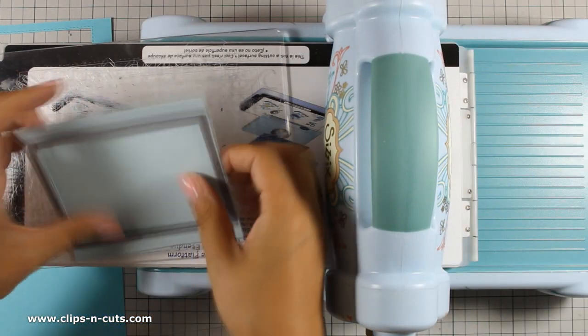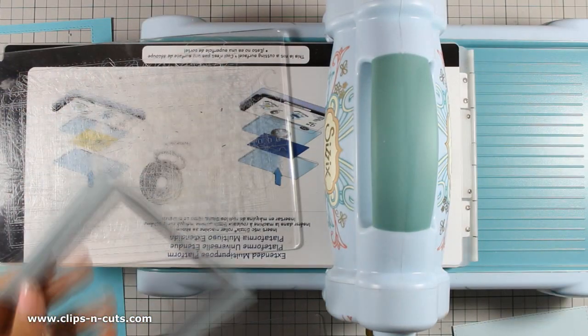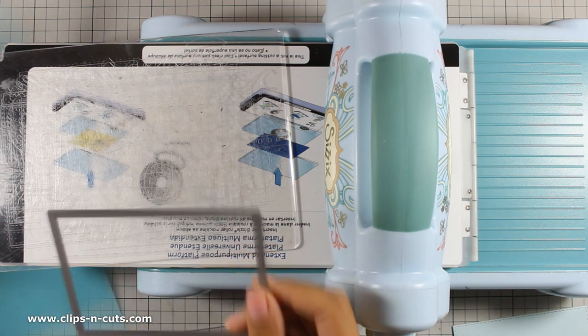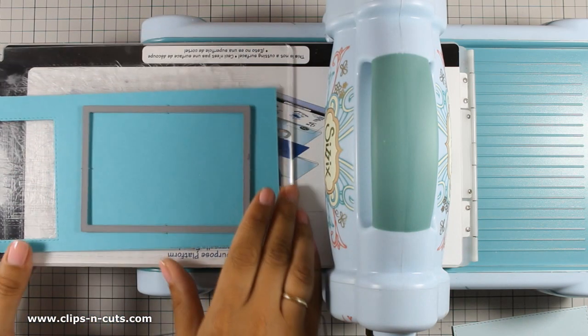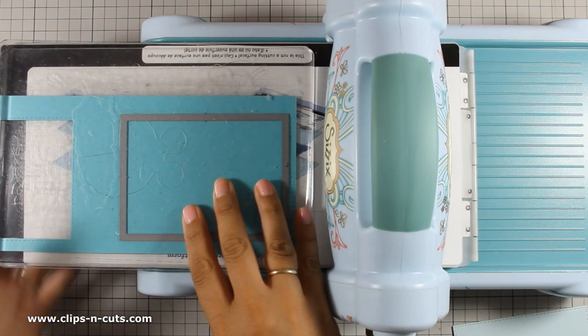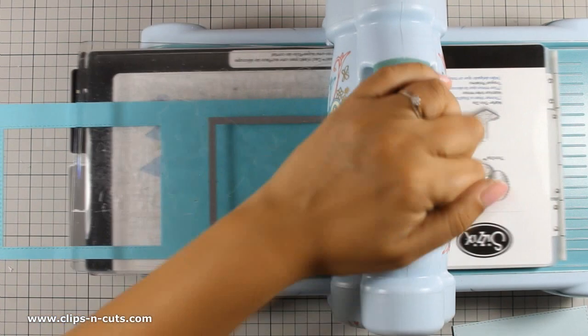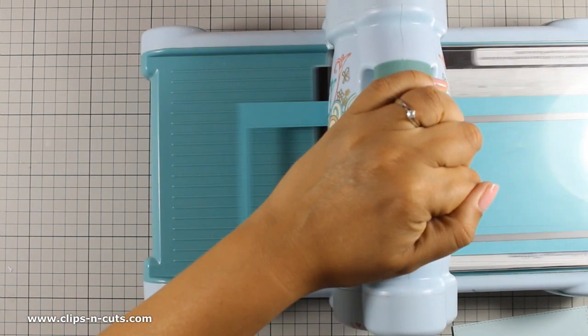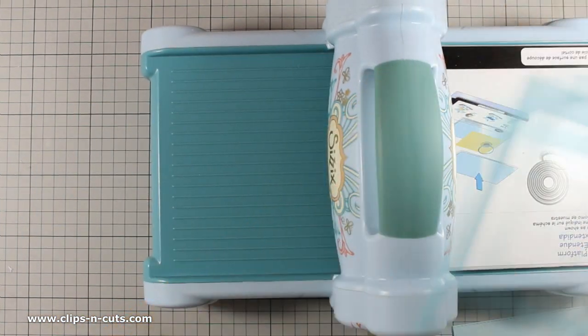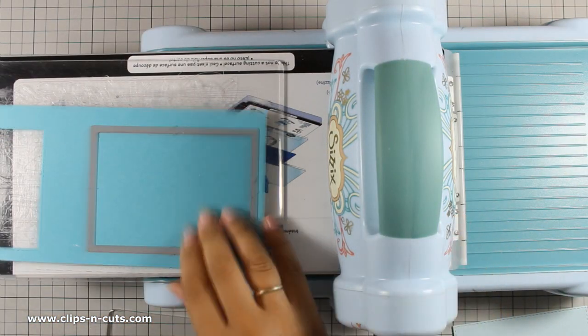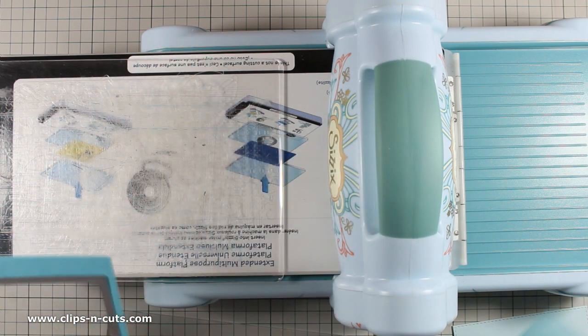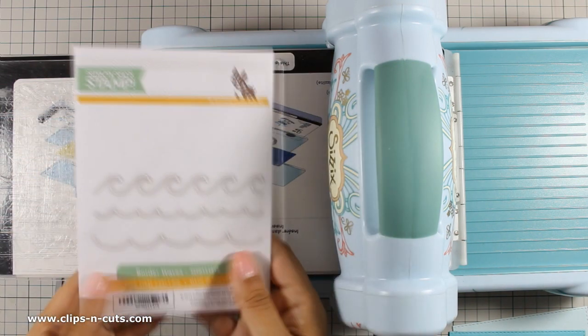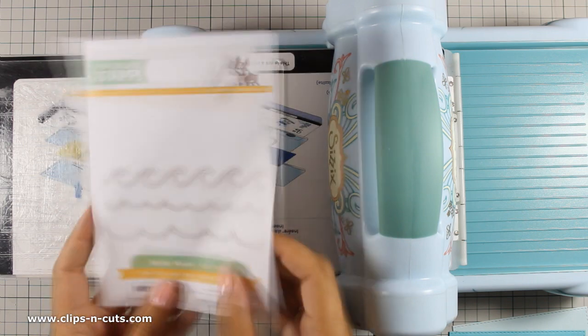To start I am using this rectangle die. This has a nice stitching all around which is an exclusive die by Simon Says Stamp from a previous release and I am going to cut out two panels. Both panels are the exact same size but they are cut out of Simon Says Stamp cardstock of different colors.